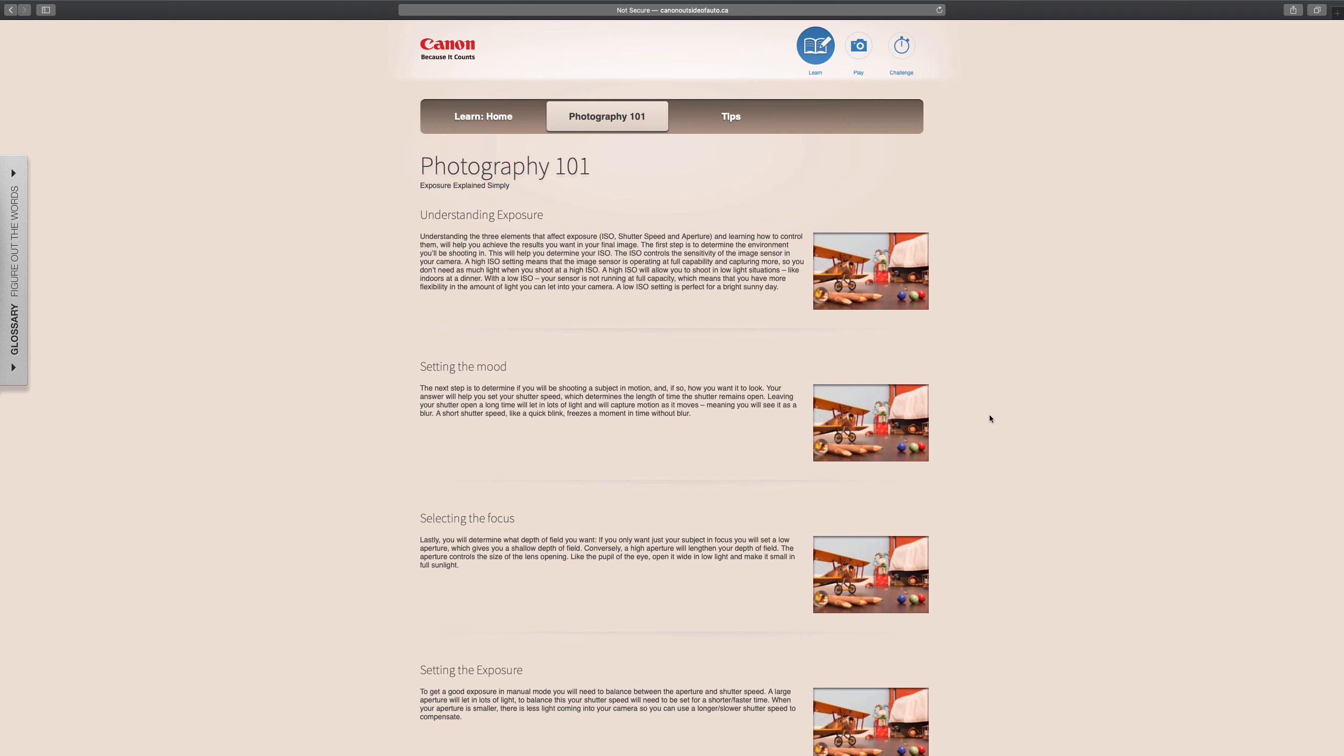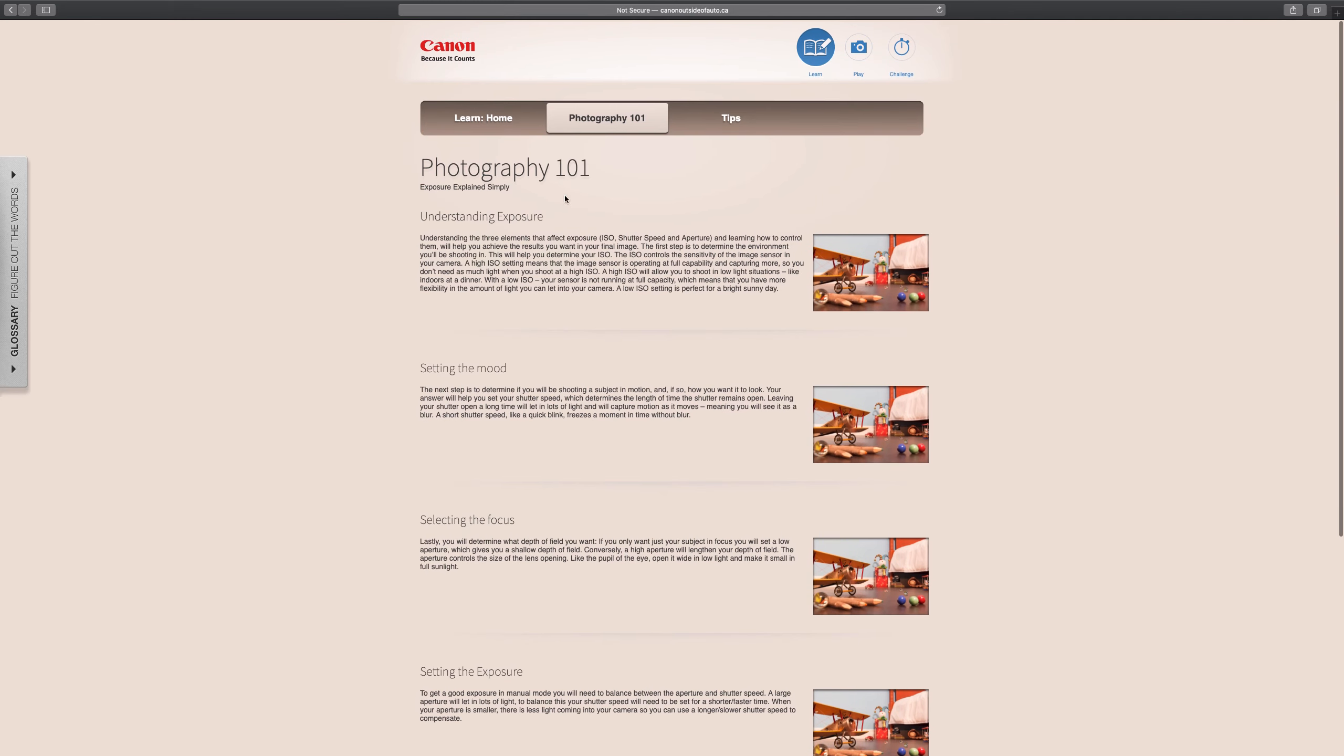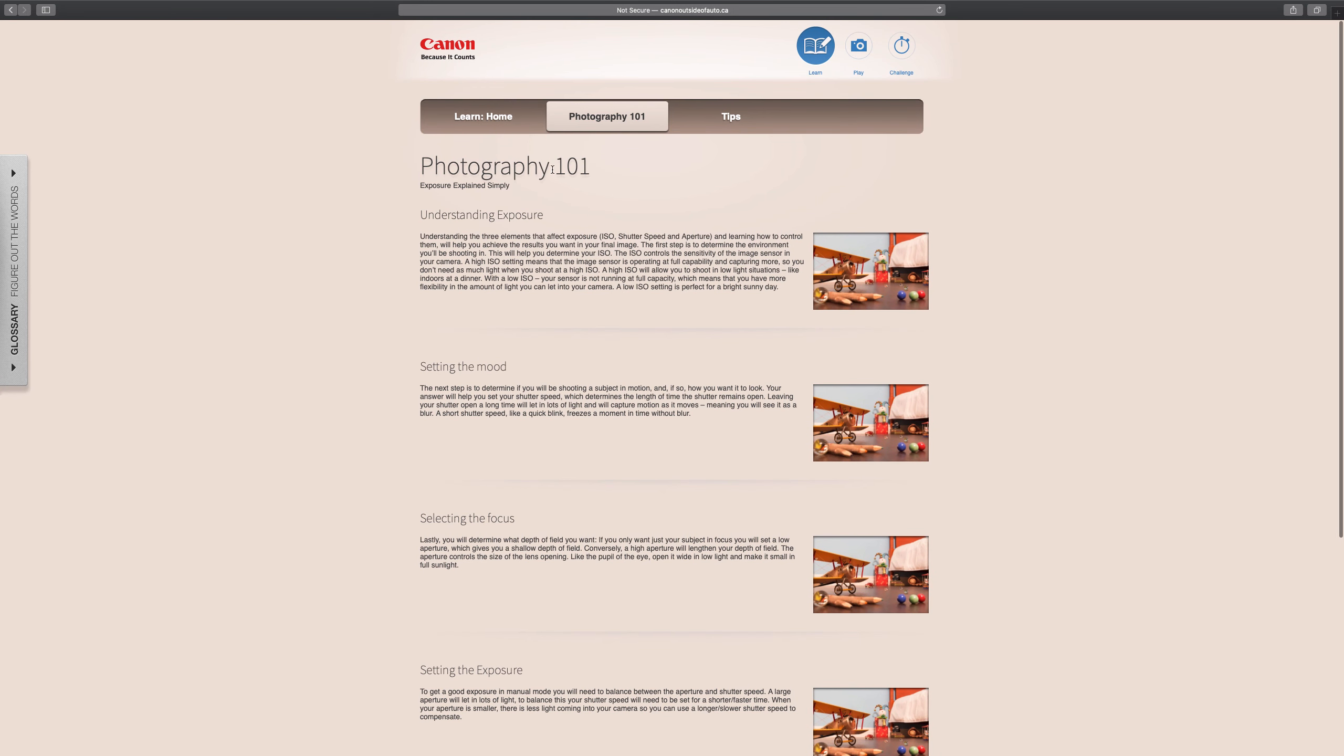With our understanding of the exposure triangle and how ISO, shutter speed, and aperture relate to each other, I'm going to point you to this website from Canon which gives you a basic understanding through this Photography 101 page.